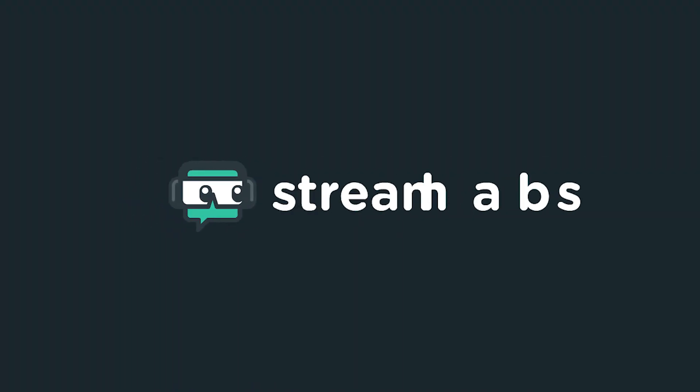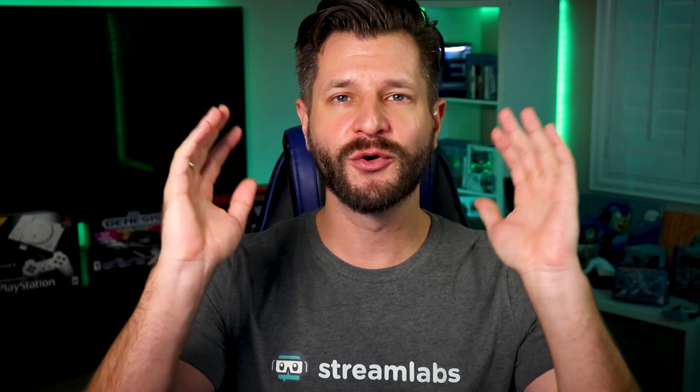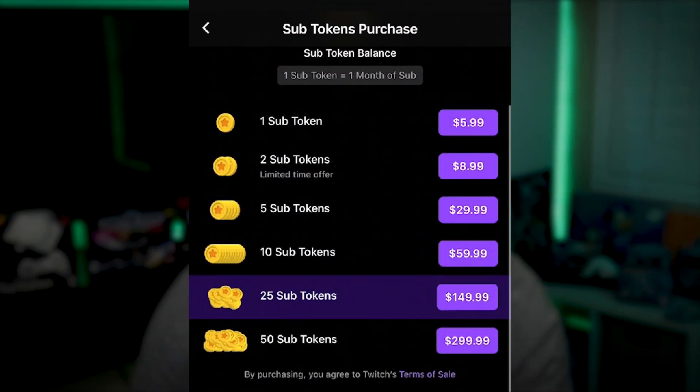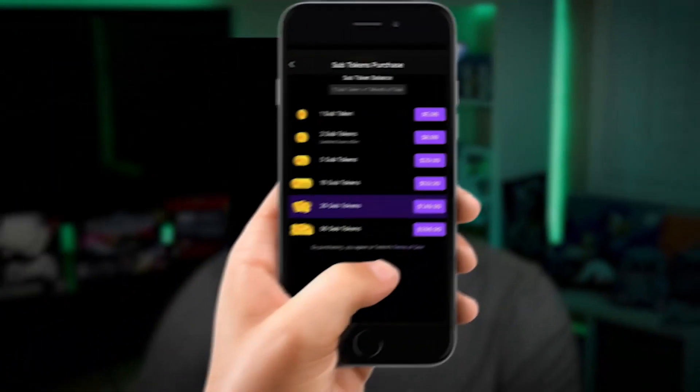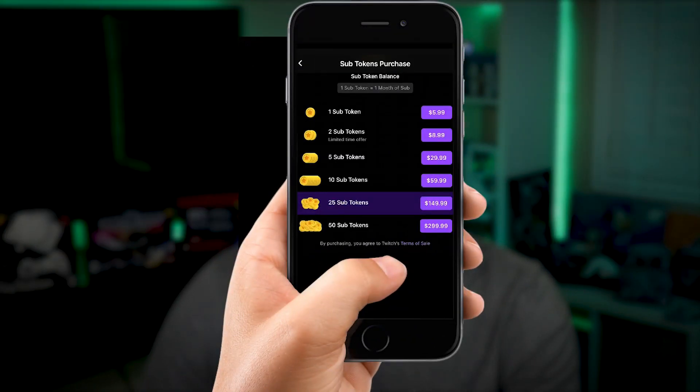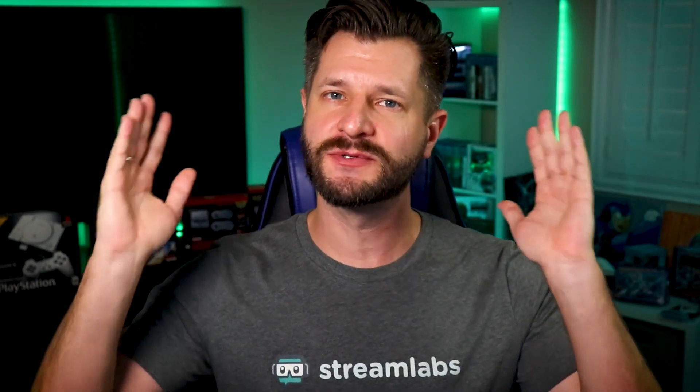A recent addition to Twitch's platform is the introduction of iOS tokens, which allows you, the viewer, to subscribe to your favorite Twitch affiliate or partner through the Twitch iOS mobile app. Just like we do here at Streamlabs, we're making it better for you by giving you the ability to add variations to your alerts for iOS sub tokens.